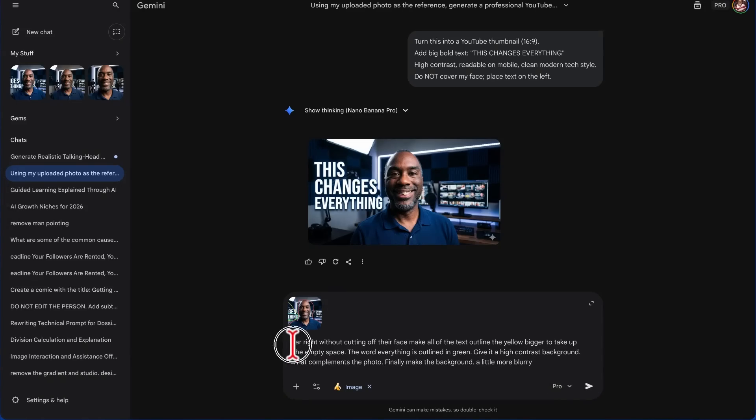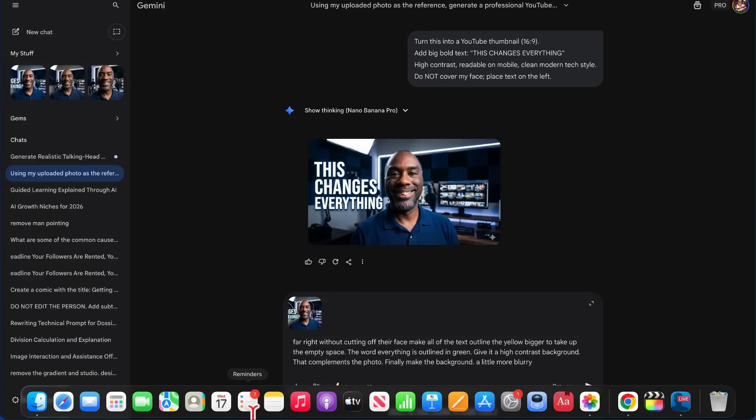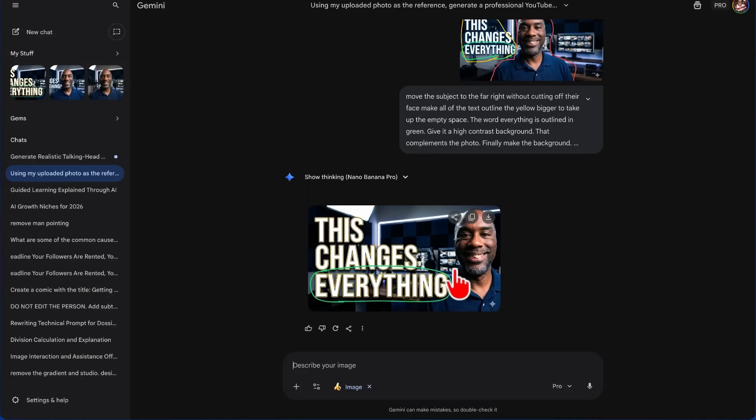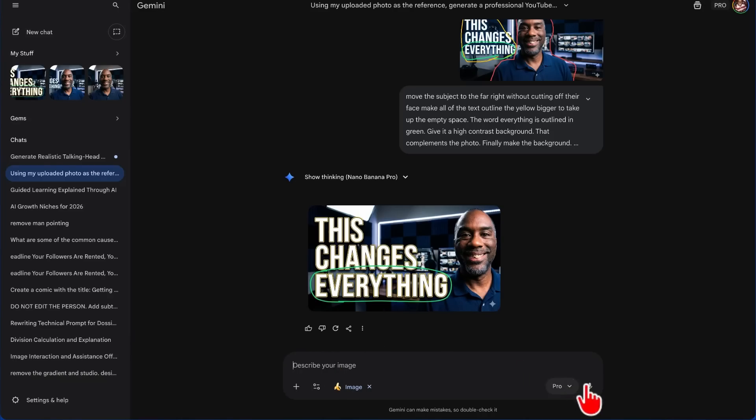And so we see right here at the beginning it did not get the very beginning of my words. All right, and so this is a little bit better. Nano Banana still got this wrong, and so we need to be more specific.